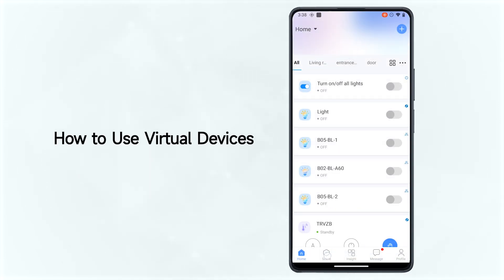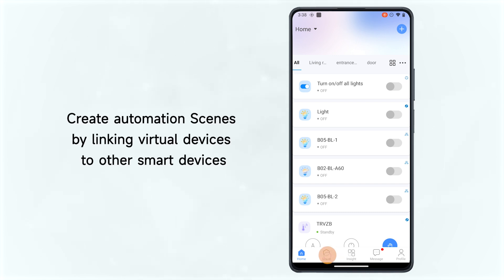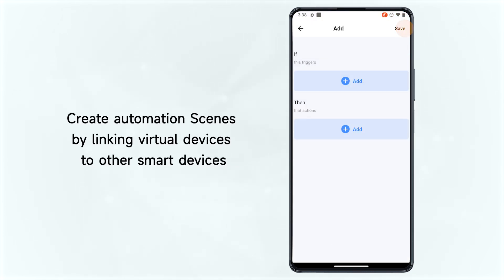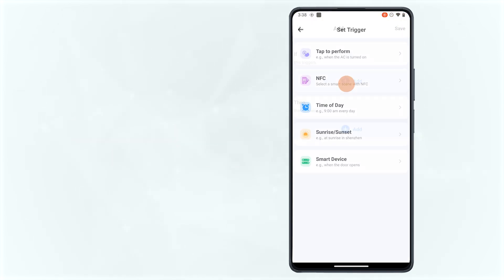How to Use Virtual Devices: Create Automation Scenes by linking virtual devices to other smart devices.